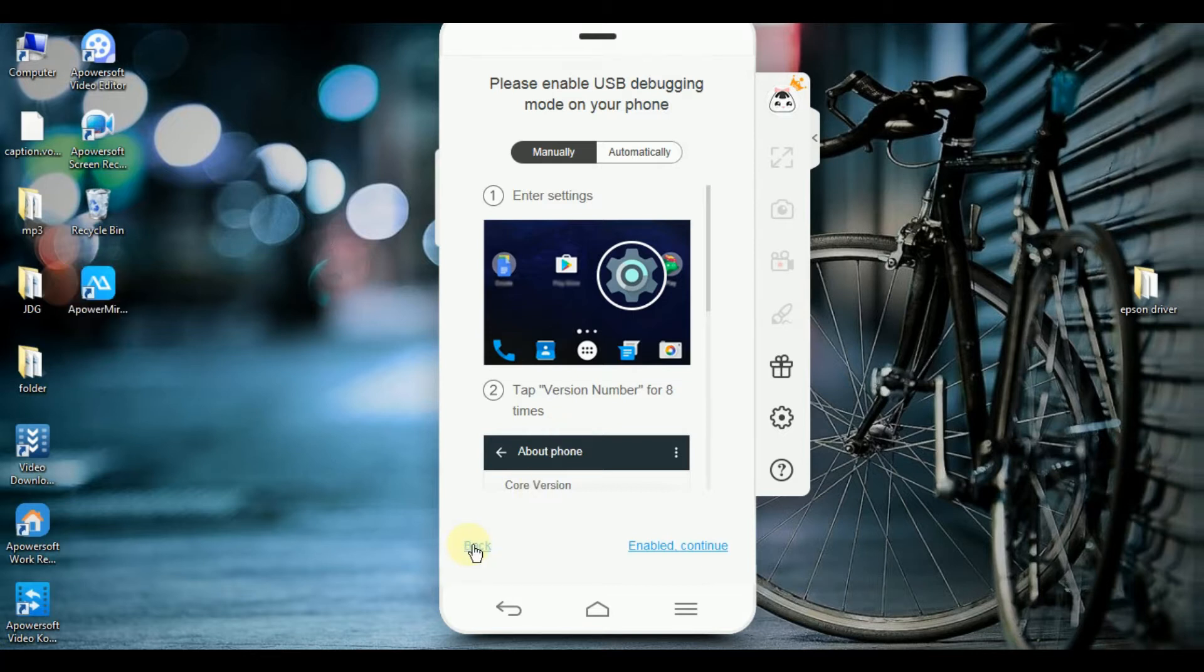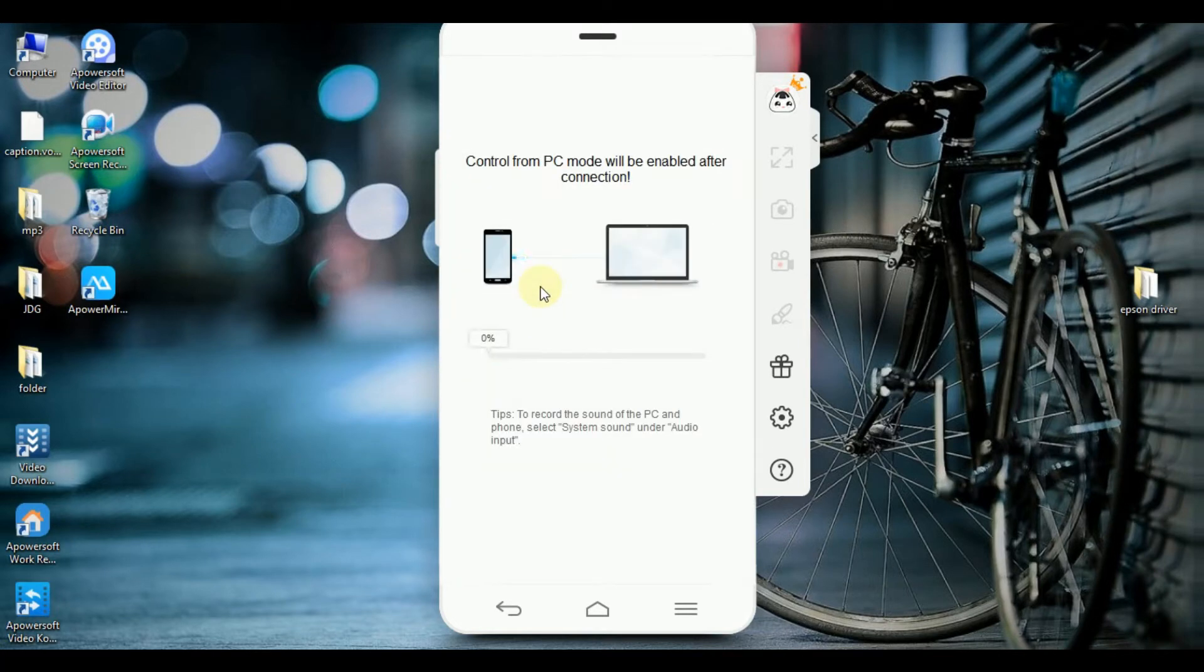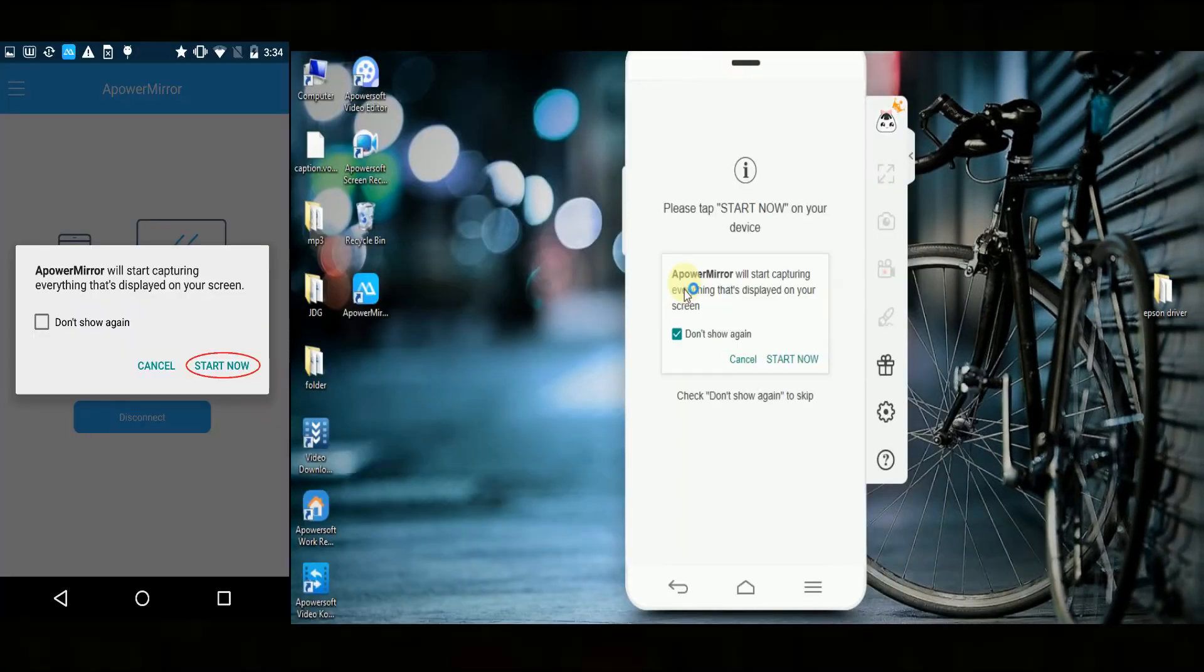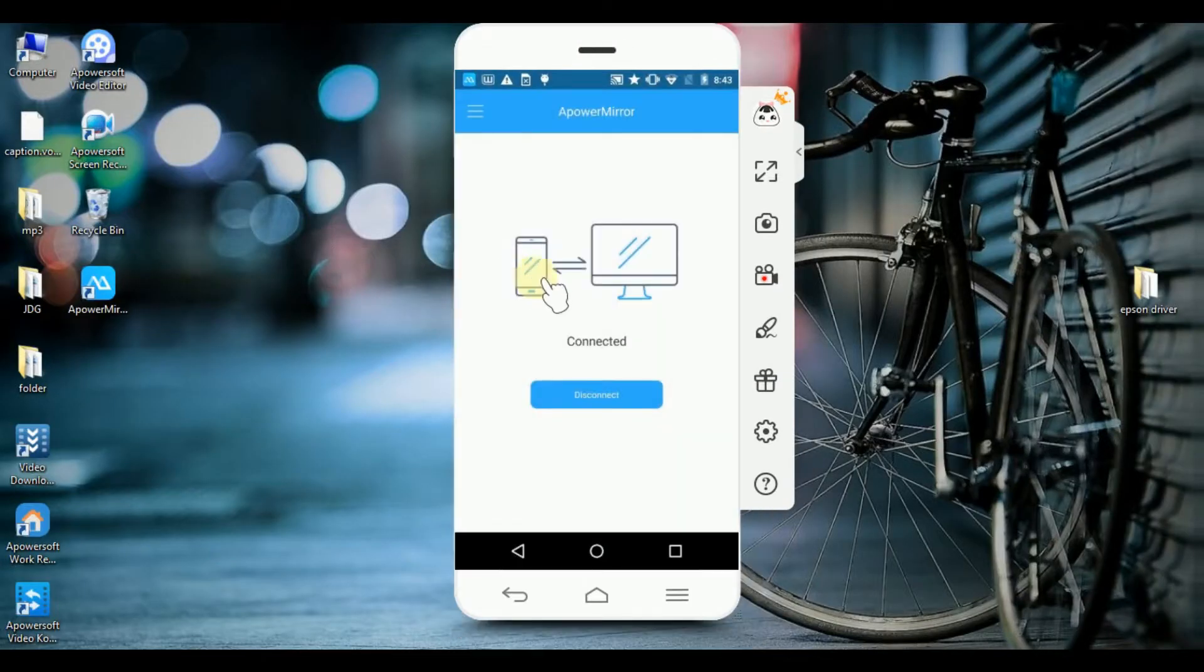Next, select your device and start connecting. If a notification pops up, tap the Start Now button to start projecting your tablet to your computer.